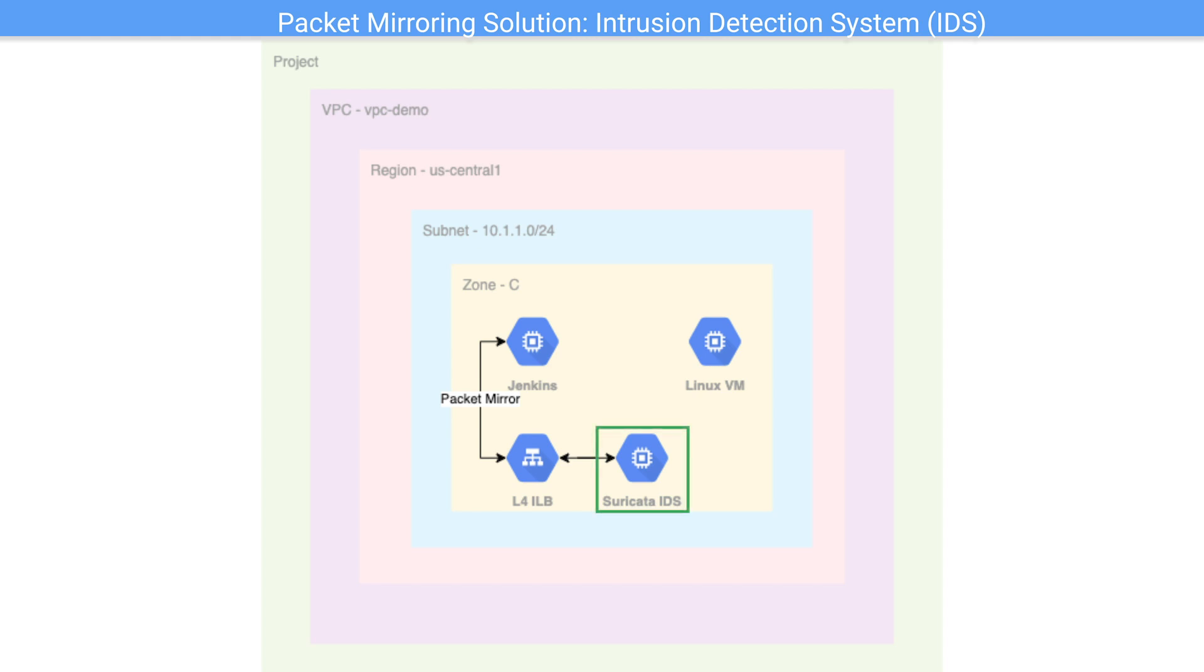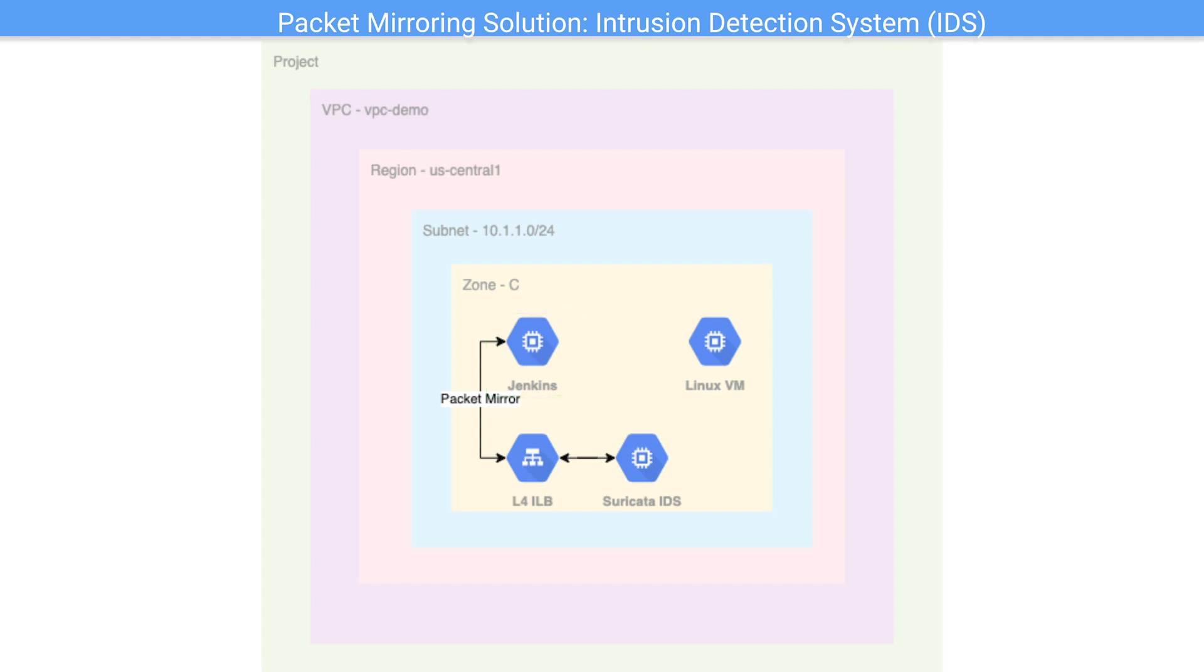I've already configured Suricata, my Jenkins server, my attacker VM, and the packet mirroring policy. Note for simplicity of this demo, the attacker VM is on GCP, but in reality, it could be any machine out on the internet.